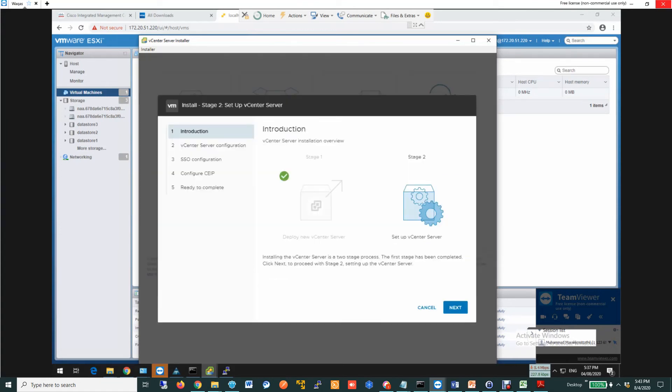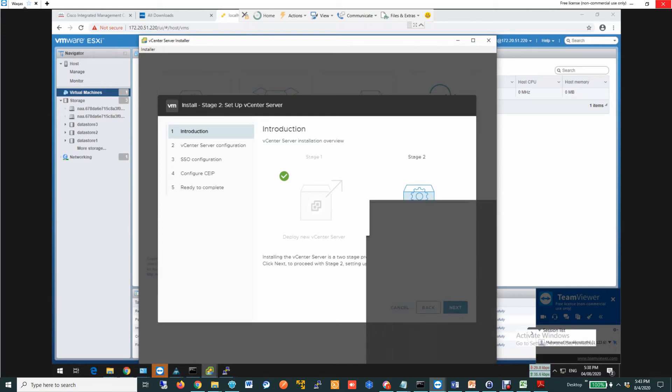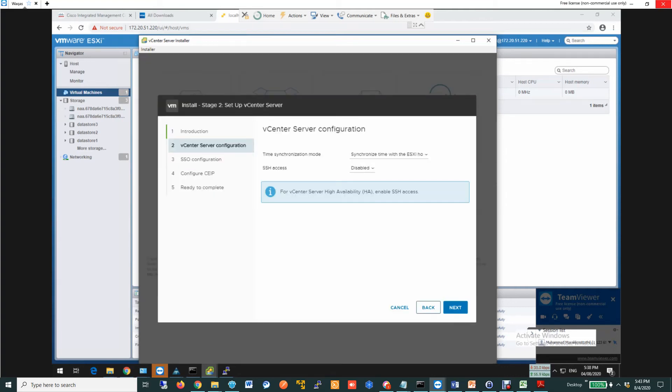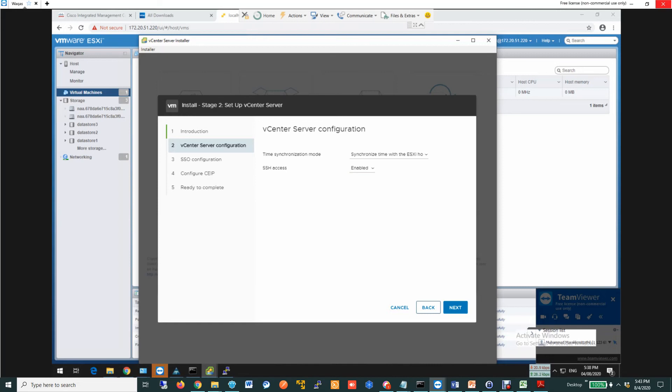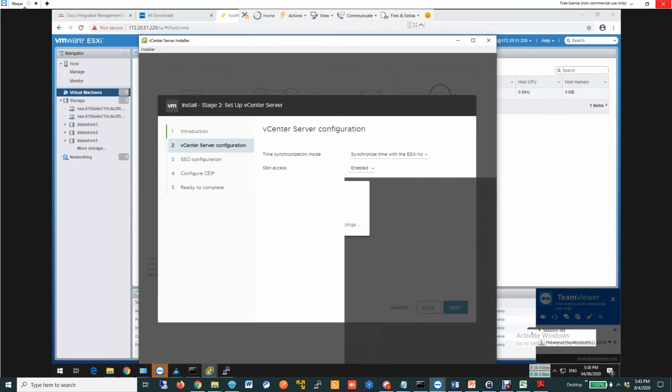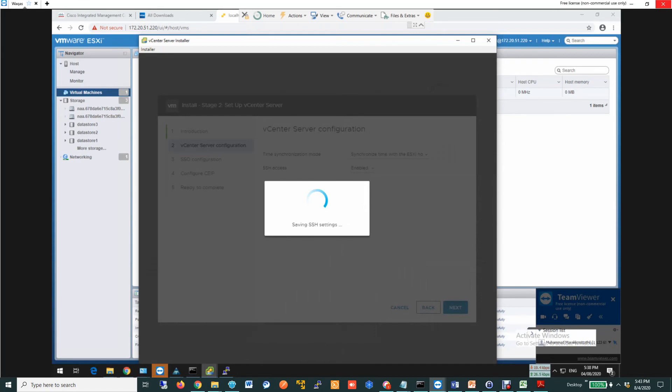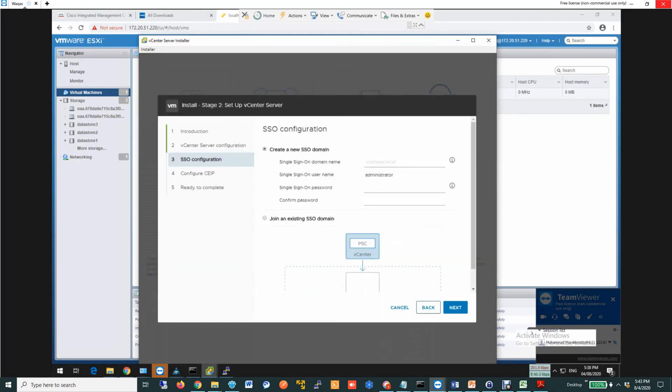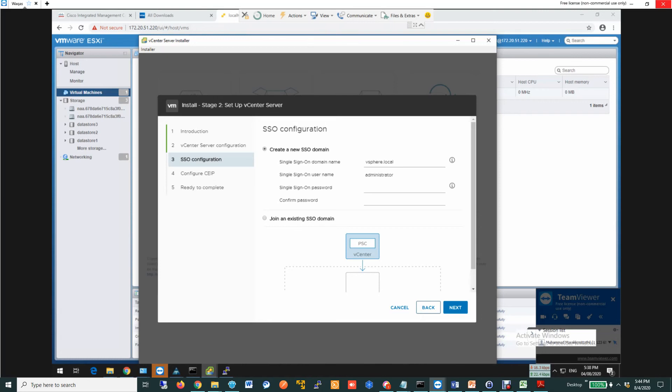Once you click next, it's straightaway going to start the stage 2 process. Stage 2 is effectively going to take some time, but before we start stage 2, I am going to enable SSH so that I can login to the VM if I need to do some troubleshooting. Then you need to configure the single sign-on option. I am selecting vSphere.local as my domain name, and I also need to supply the password.